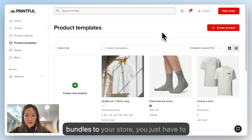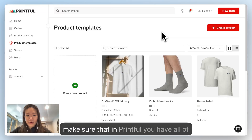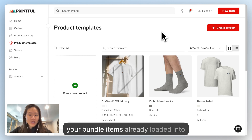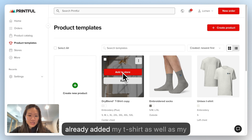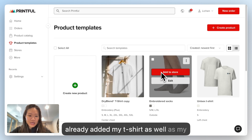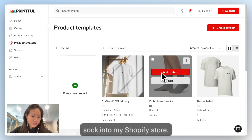Before you start adding bundles to your store, you just have to make sure that in Printful you have all of your bundle items already loaded into your store. Here you can see that I've already added my t-shirt as well as my sock into my Shopify store.